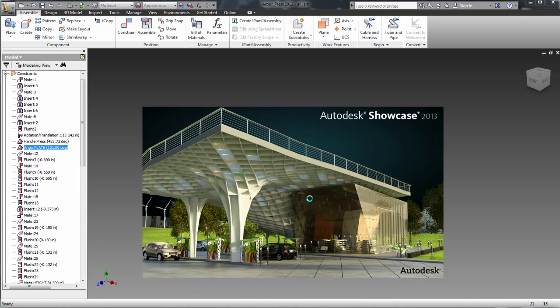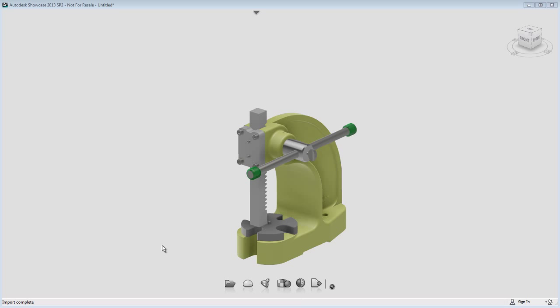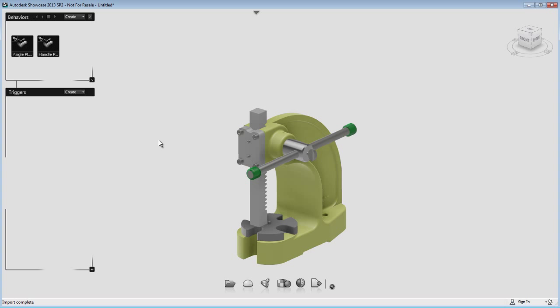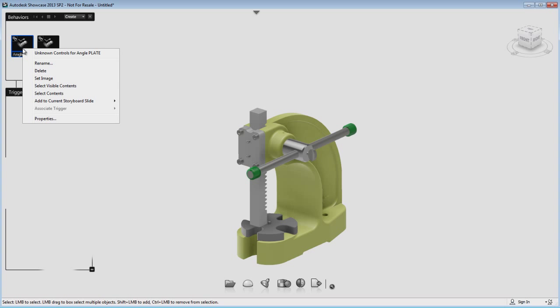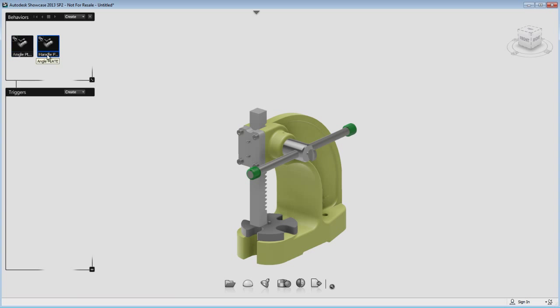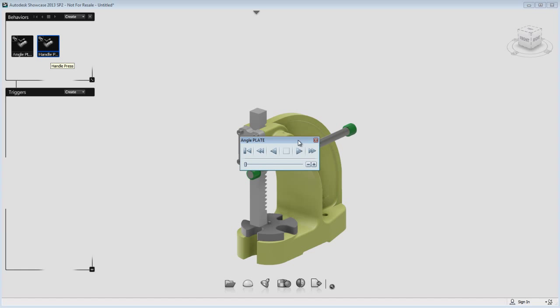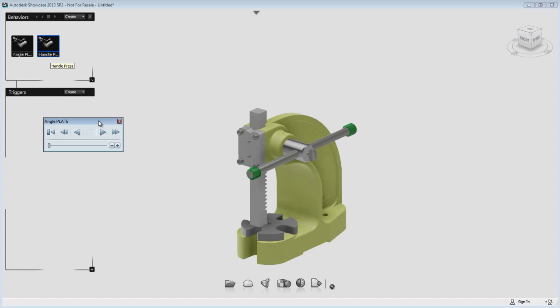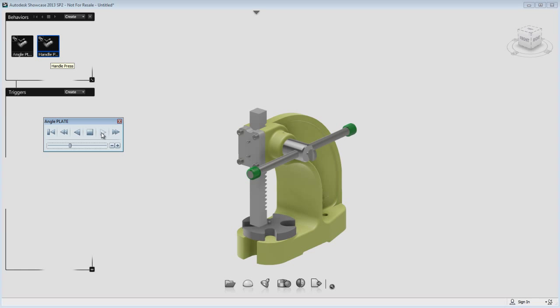Then it's going to start Showcase automatically and load my project in Showcase. Now, once I'm in here to make sure that everything worked fine, I'm going to open the behavior menu and right click to have access to the play button and run the constraint. You can see that the constraints are working exactly like they were in Inventor and that the export was successful.